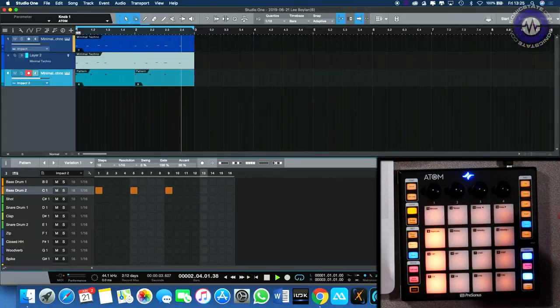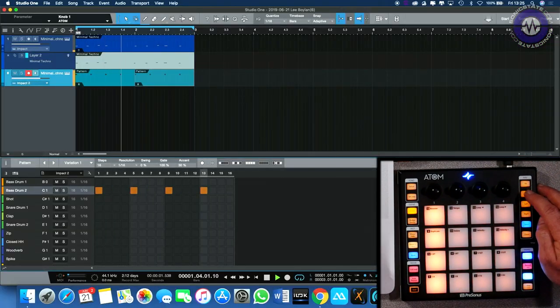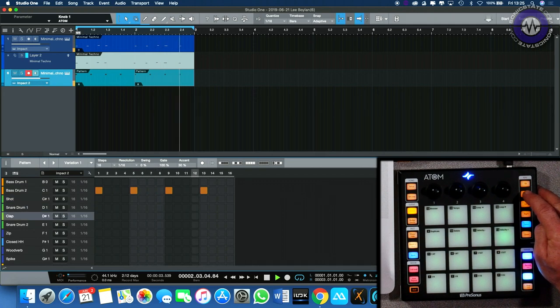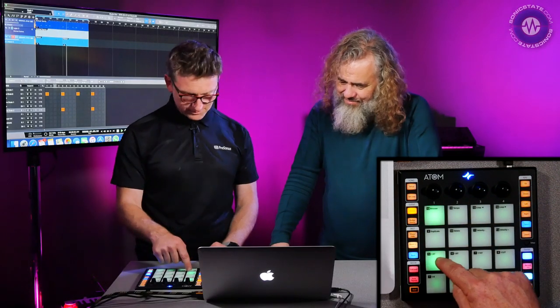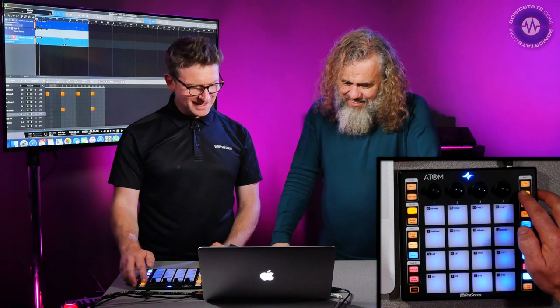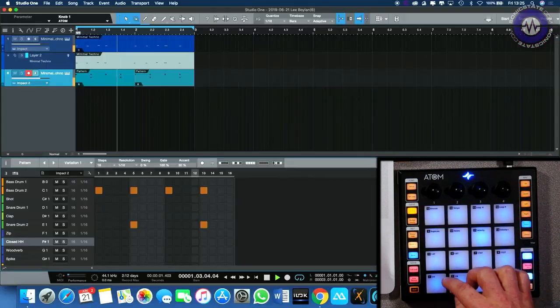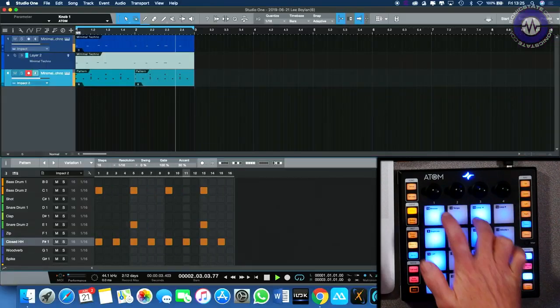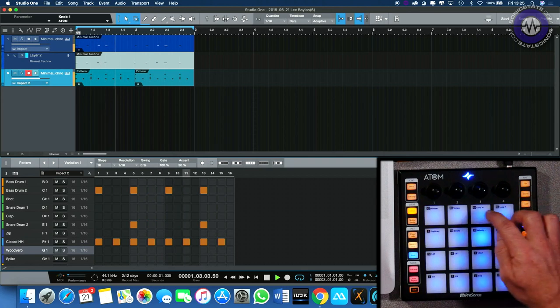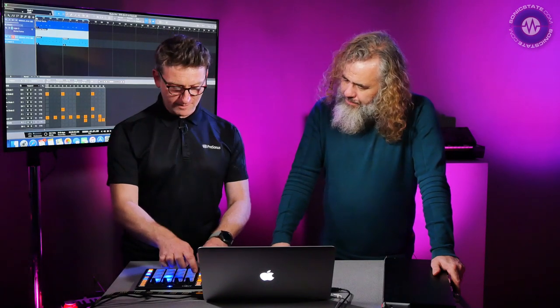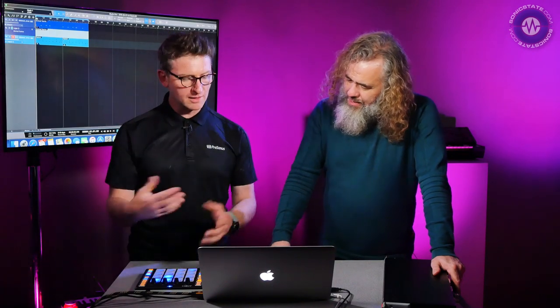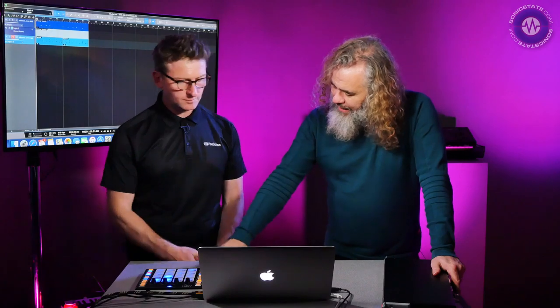So I'll just drop in my kicks, then probably a snare is a good idea, and then hats — so you know how it works. You can see it's really fast to get going, and again I'm not touching the mouse. Close my editor.